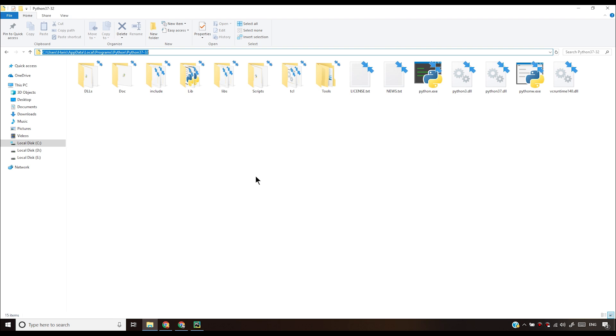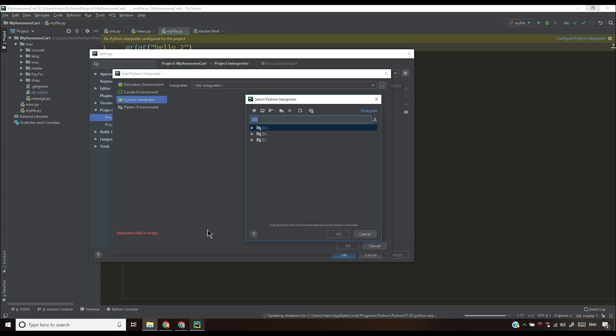You cannot afford to simply go to different folders and search for your Python installation and who knows that the installation is not the latest one because there's no guarantee that the Python.exe you are talking about is the same as the Python.exe that you installed. So all you have to do is copy this full path wherever your Python is installed and come back to your PyCharm and paste it here.